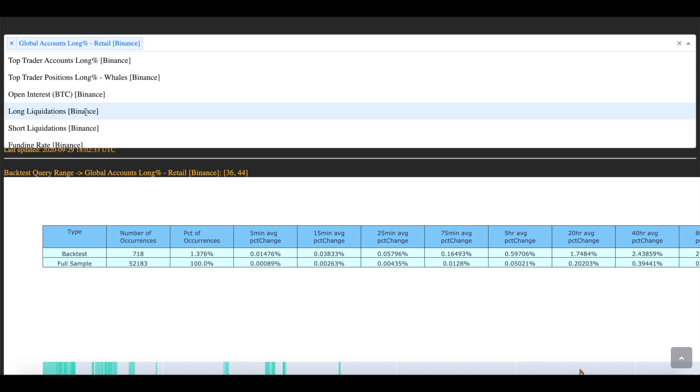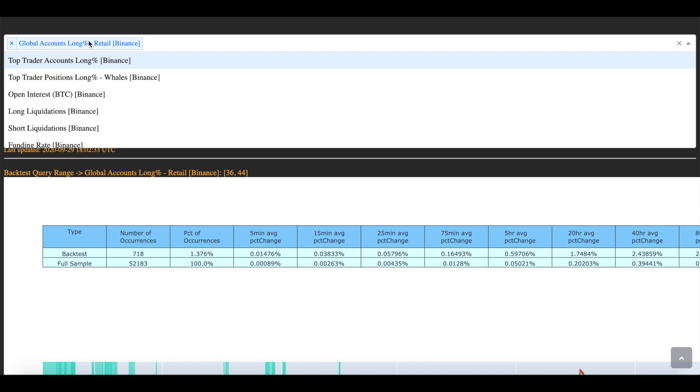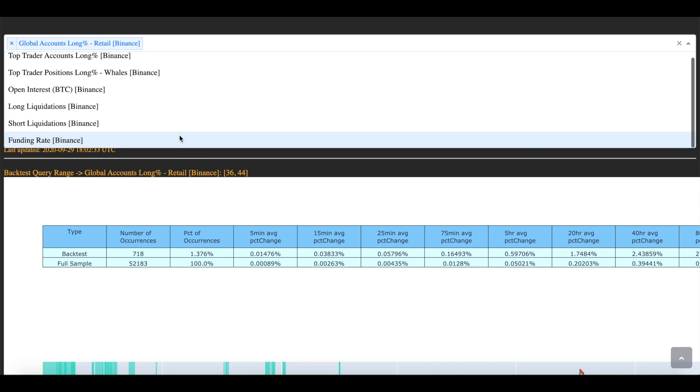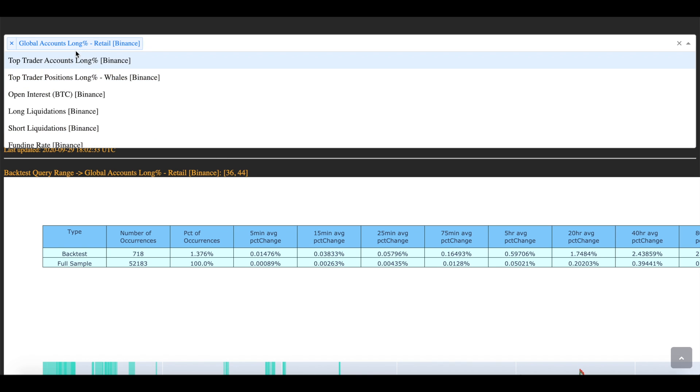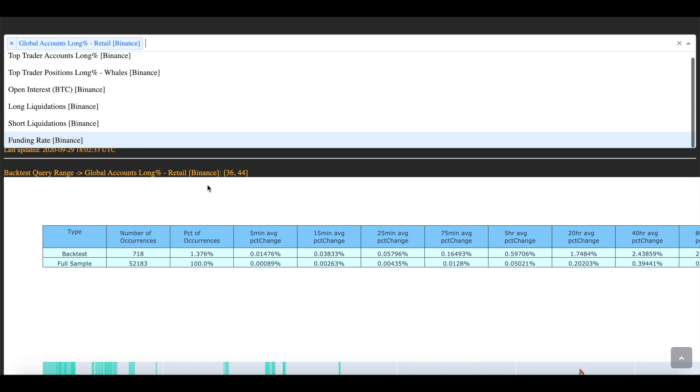And what you can also do is you can combine these tools one in another. So what I could do is I could put in like, let's say short liquidations and global accounts long, put these in together, put metrics for both of them, and then see what happens when certain overlap occurs. So I could say, hey, whenever there are a lot of short liquidations, and whenever the long percent is very high, how often does that lead to a price fall? I could do something like that.